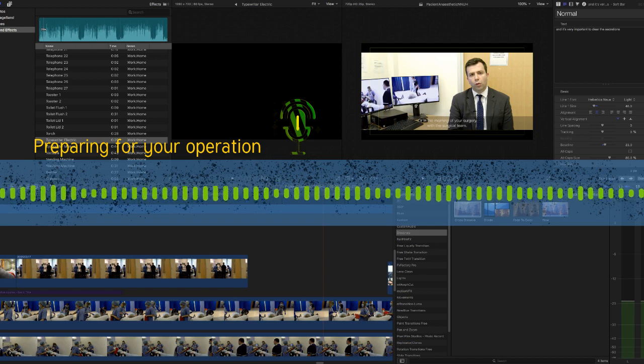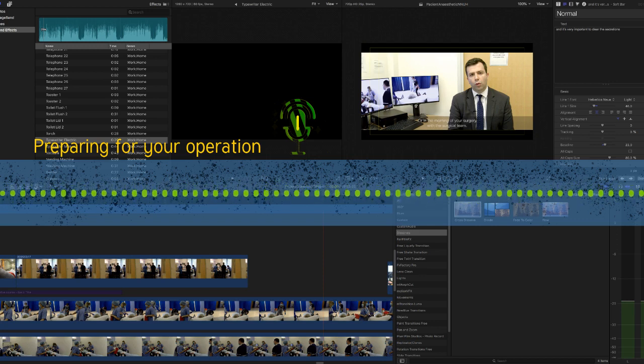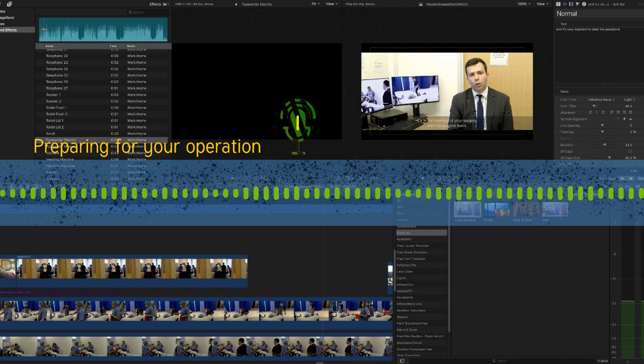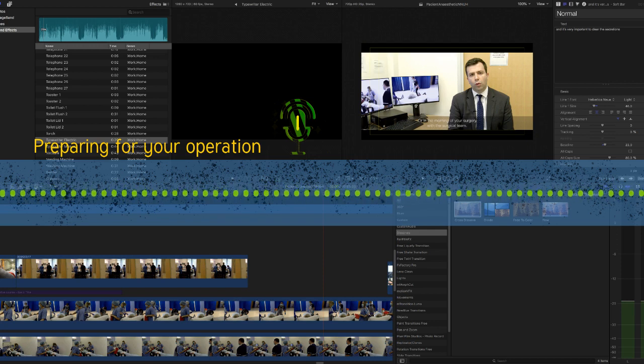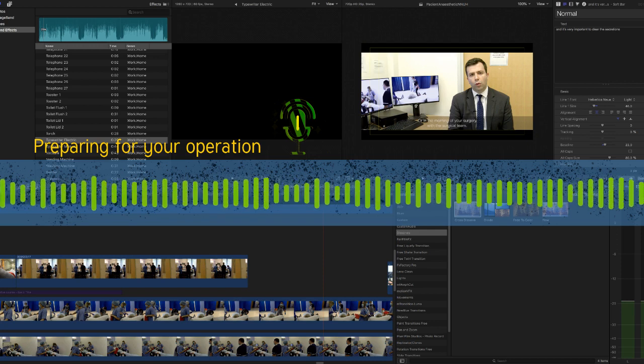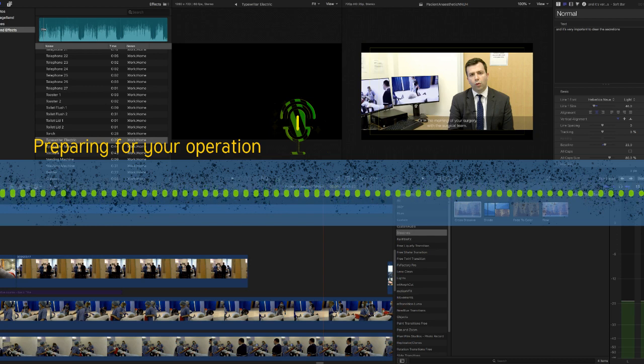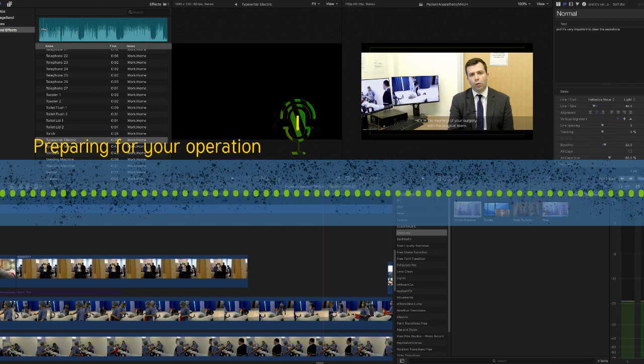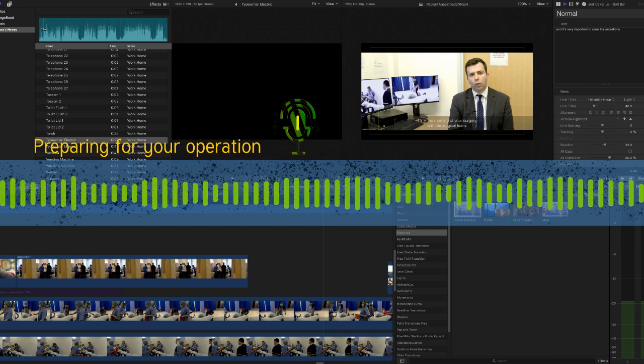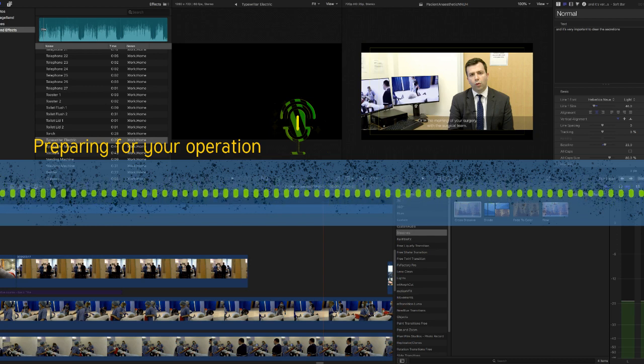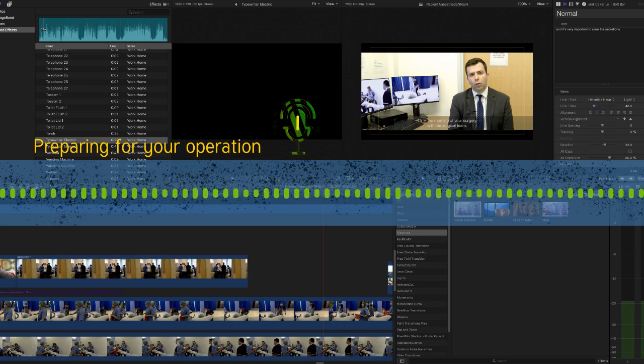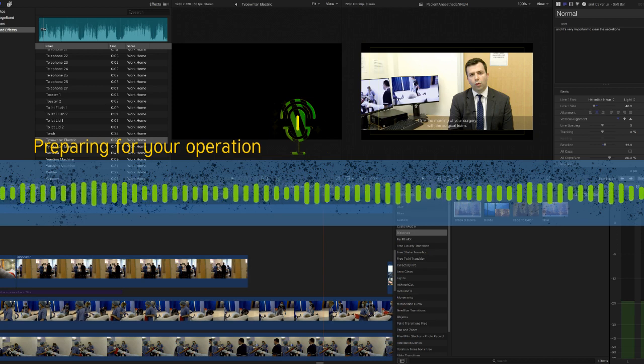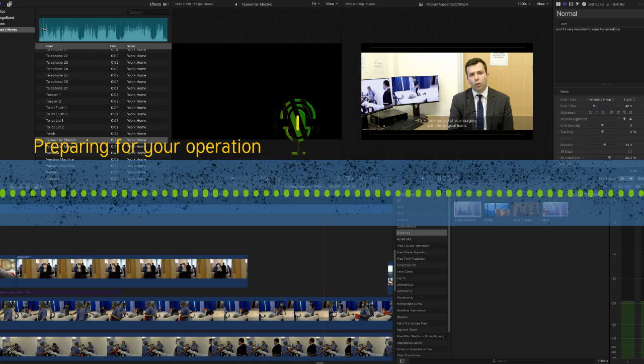Hello, my name is Anna Lipp. I'm one of the Consultant Anesthetists at the Norfolk Norwich University Hospital. We have made this film to show you what will happen if you need to have a planned operation. We hope watching this film will answer any questions you may have and help you to prepare for your operation.